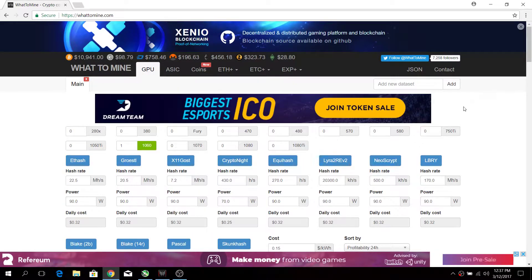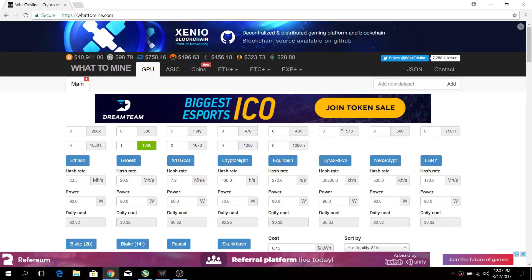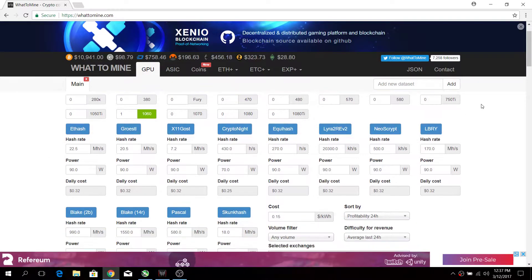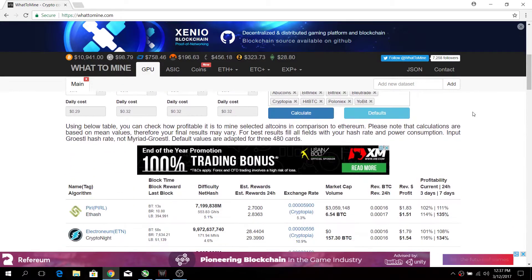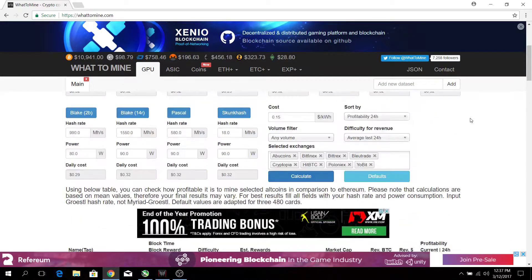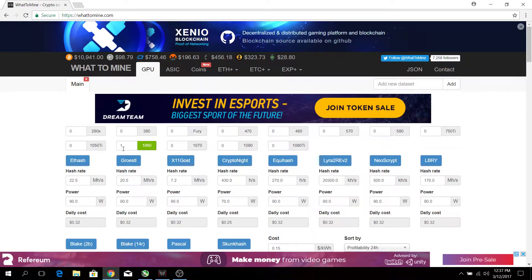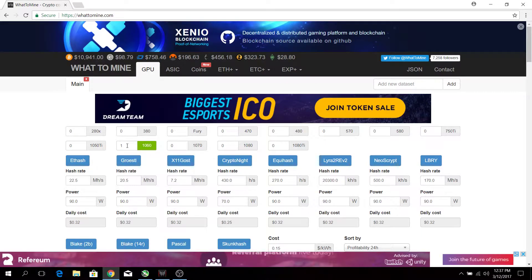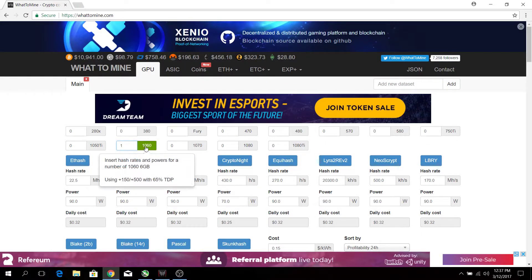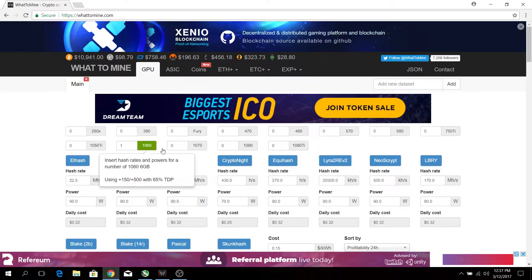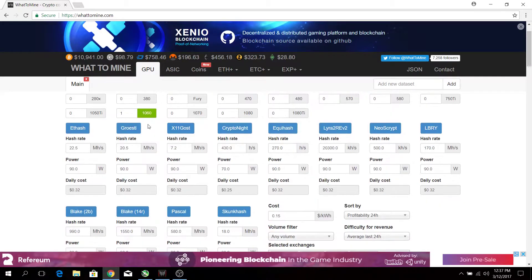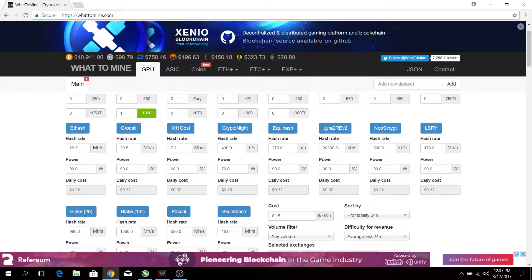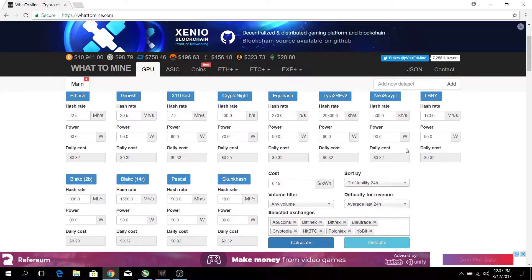Basically this website allows you to input your GPU and calculate what's the best algorithm to mine. For myself, my Acer Predator has a 1060, so I will input one over here and switch it on. After this is done, it will calculate all the hash rates for the different algorithms.